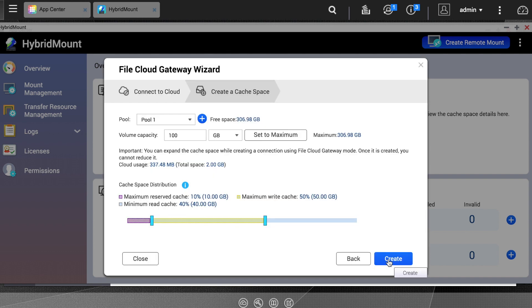On the next page, you will select which storage pool to use. When you create a hybrid mount, you will basically be creating a volume on the NAS to use for mounting your cloud service.